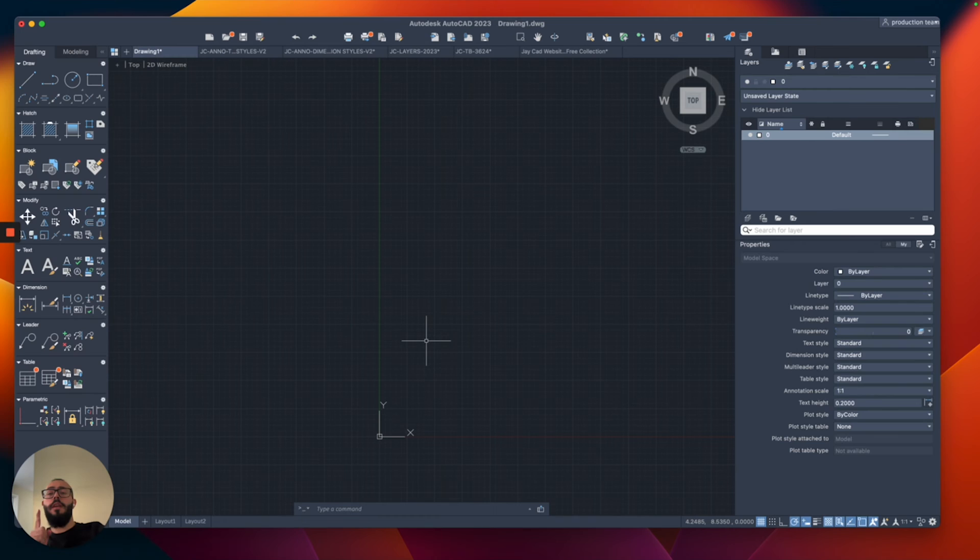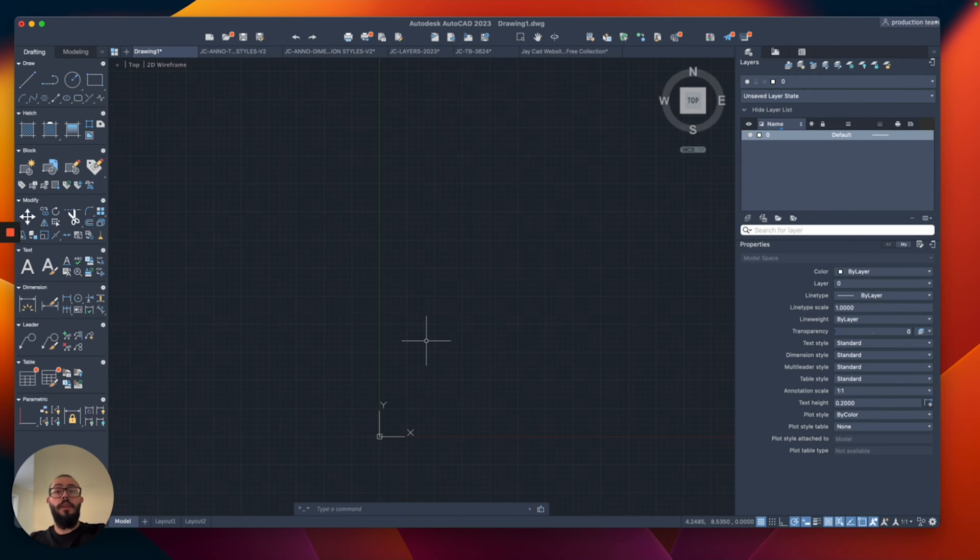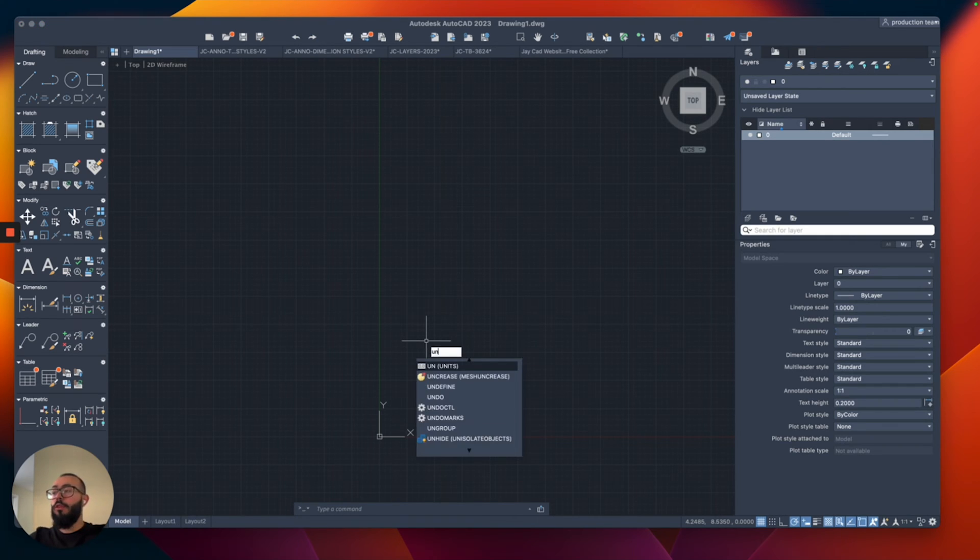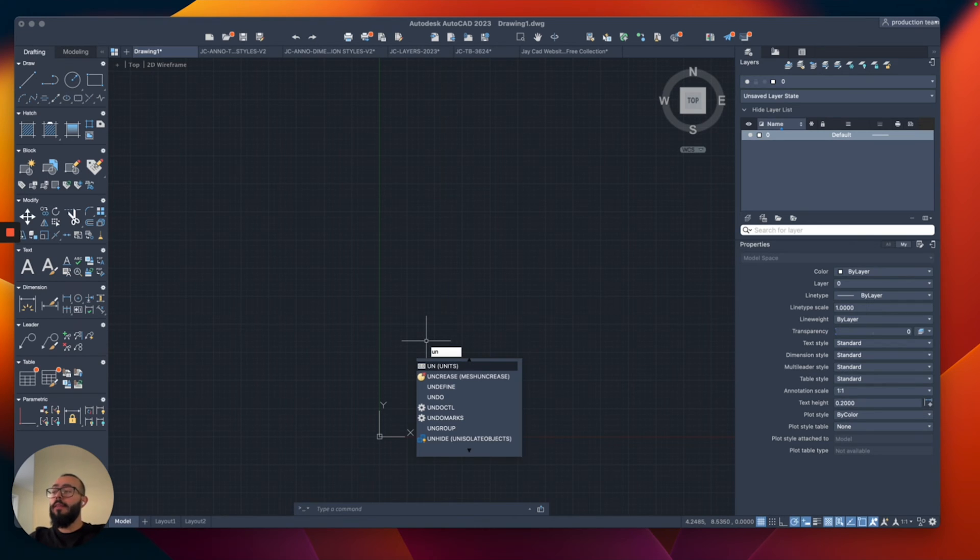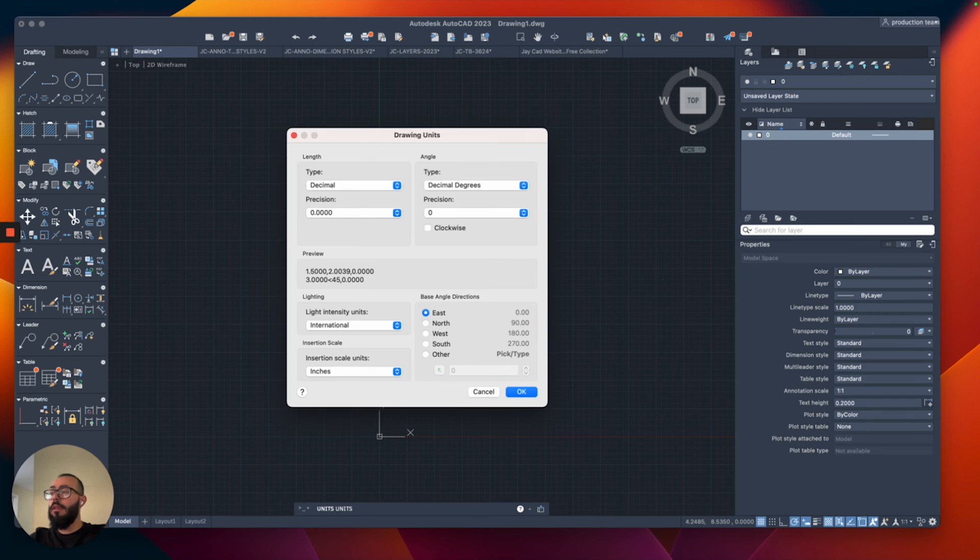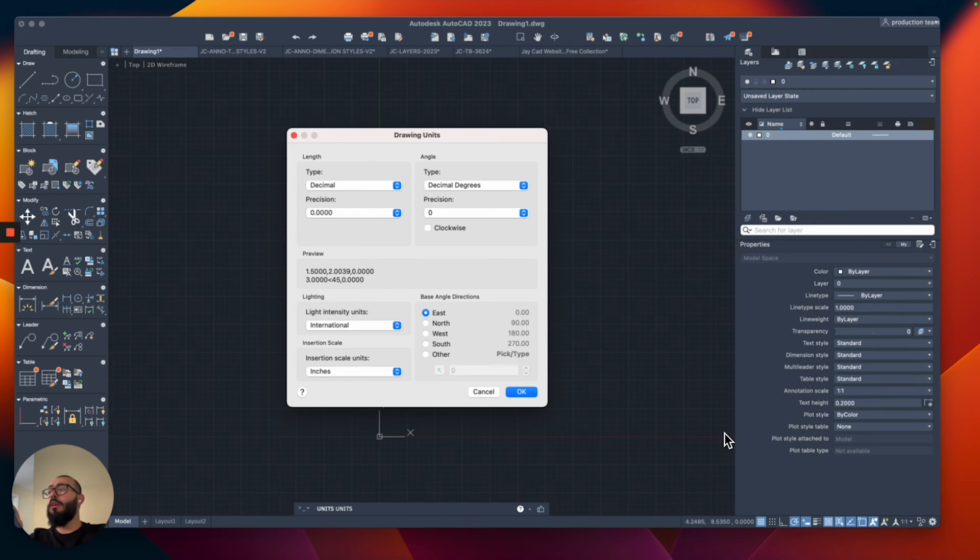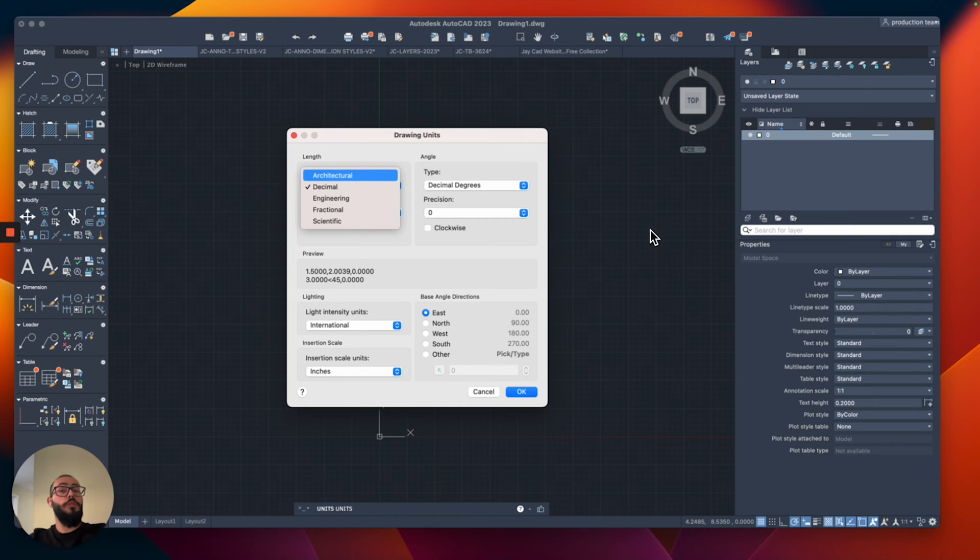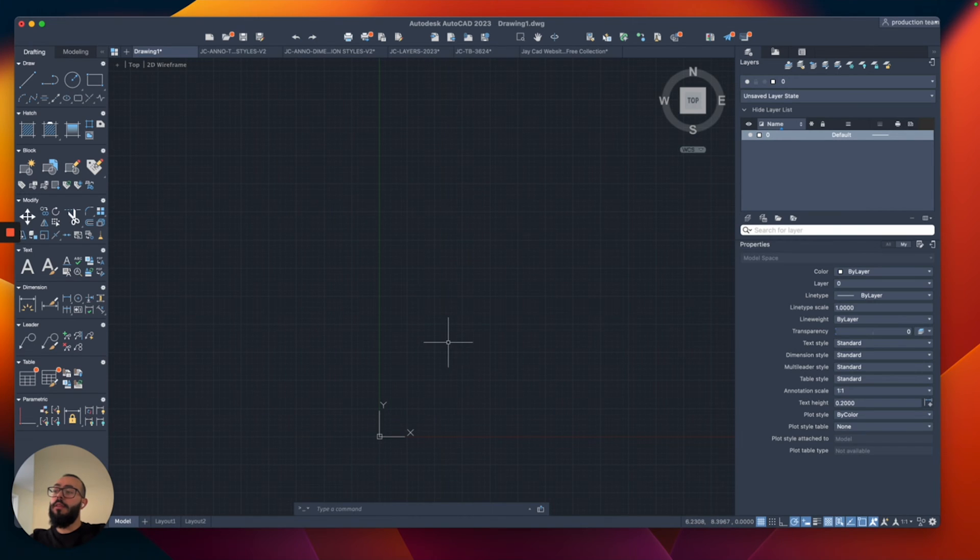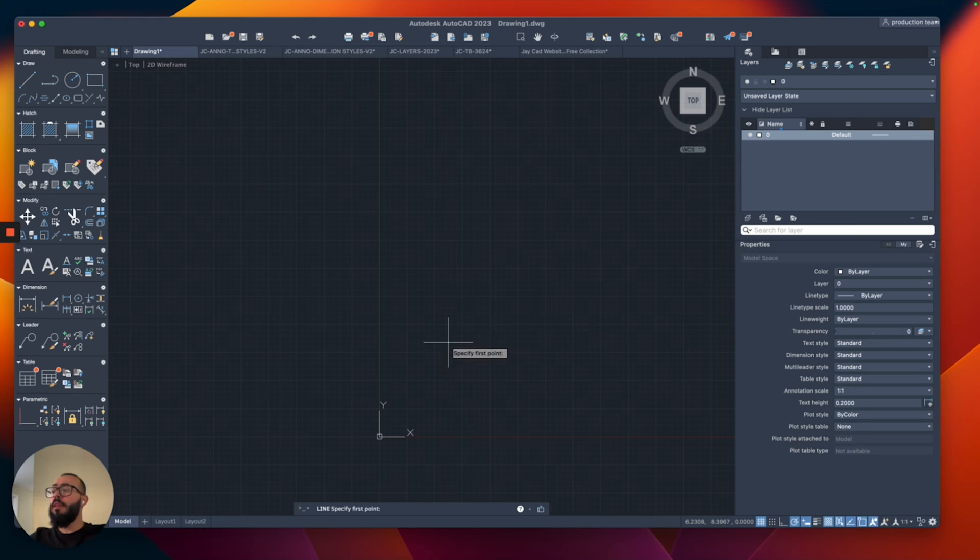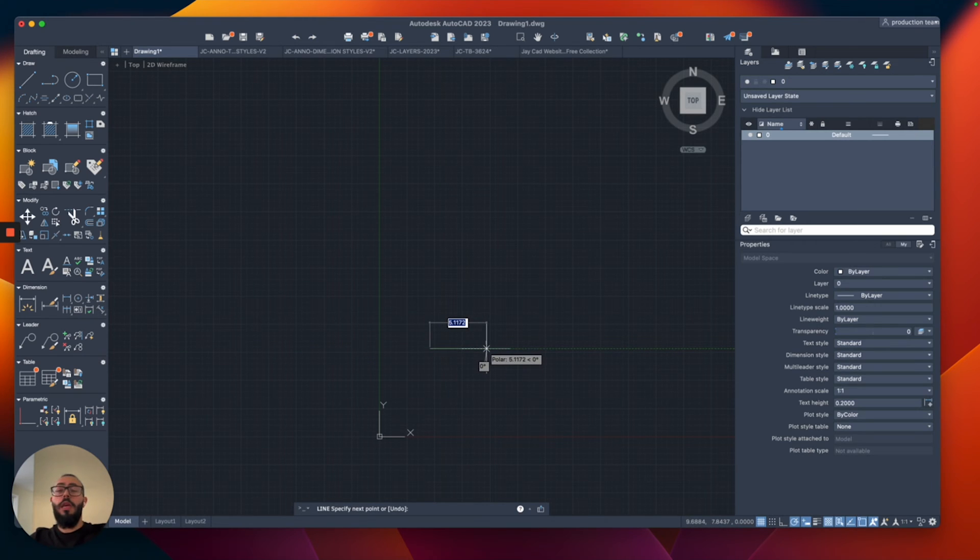The first setting I like to always change is the units. Unit settings actually get saved with your drawing. To access it, you type UN on the keyboard and then hit the return button and you will get this window. From here, the only thing we need to change is from decimal to architectural. In case you're not aware, this allows AutoCAD to understand the inch and the foot symbol because by default AutoCAD doesn't recognize the inch and the foot symbol.